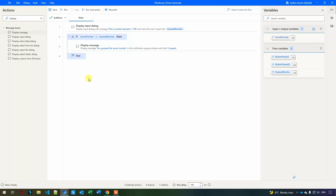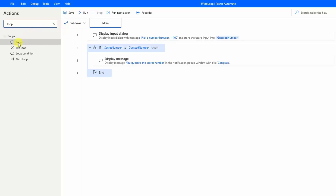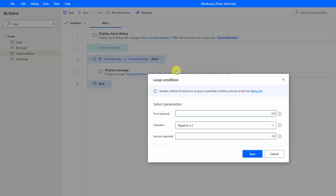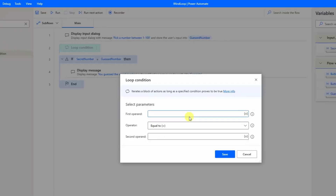We will use a loop for that. Search for a loop and pick Loop Condition, then drag it in above the if — the if will come last to check if the user guessed correctly. A loop is similar to an if: it looks at a condition and runs over and over as long as that condition is true.